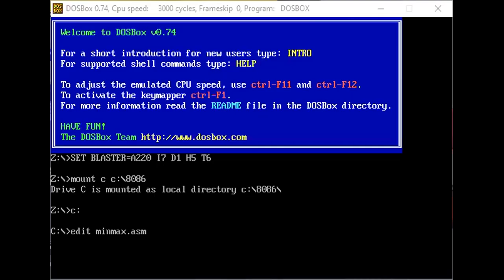This is lab assignment 2 of the course Microprocessor and Microcontroller. We have previously seen the bubble sort in the 8086 processor. Now we are finding the minimum and maximum number in the 8086 processor by feeding a set of integers to the data segment.